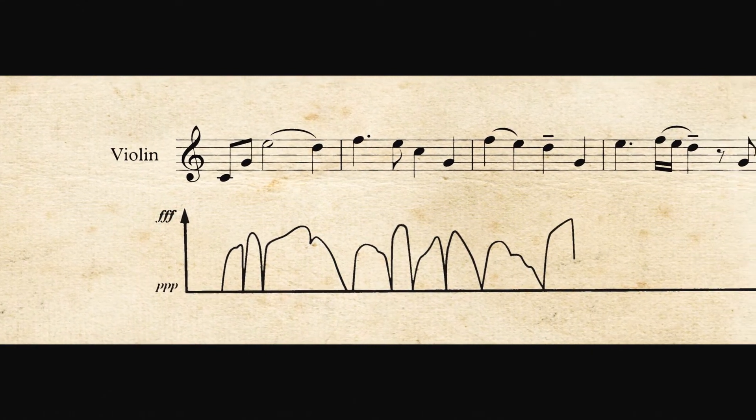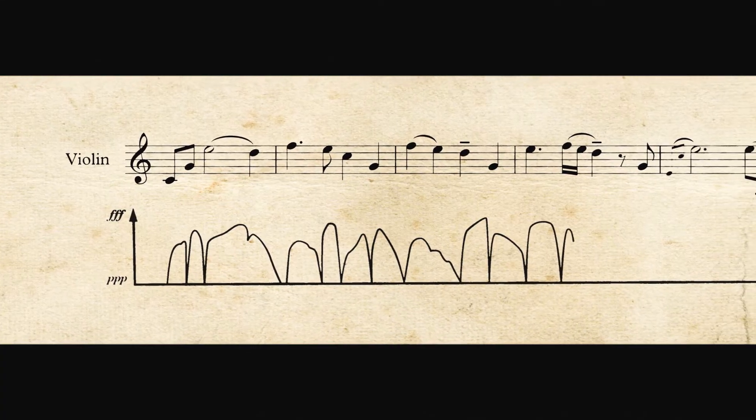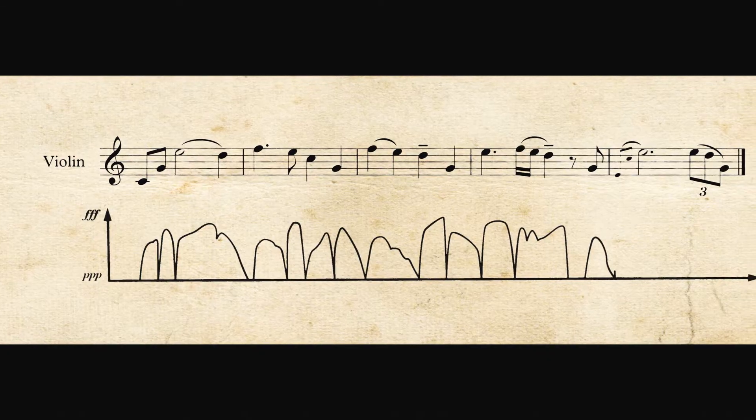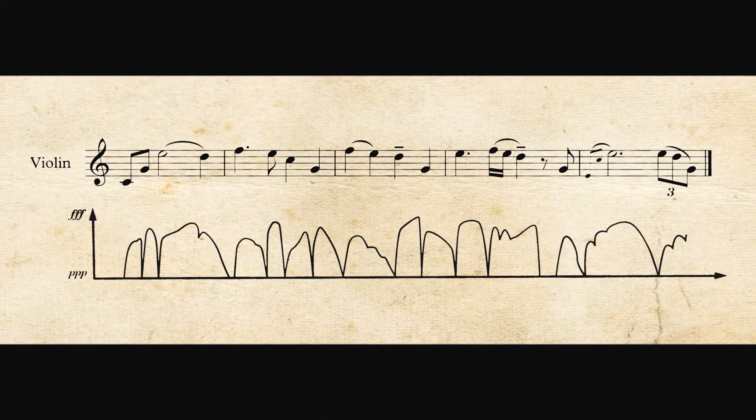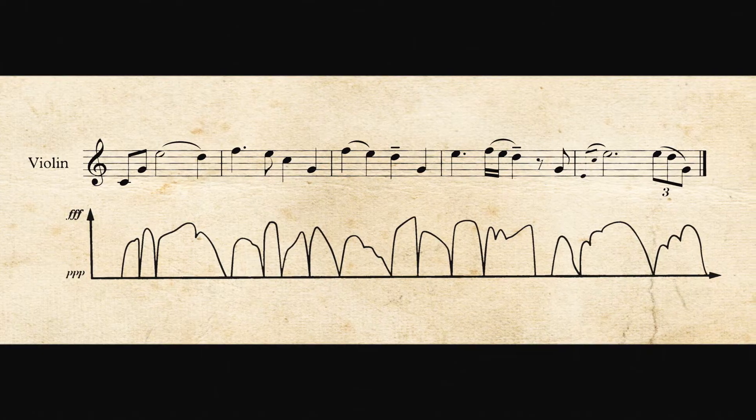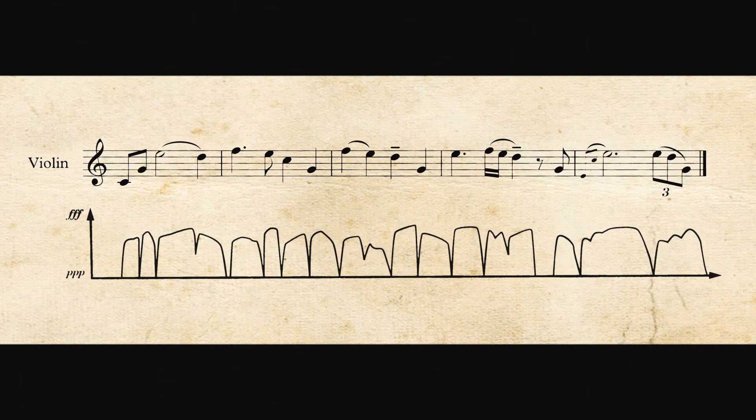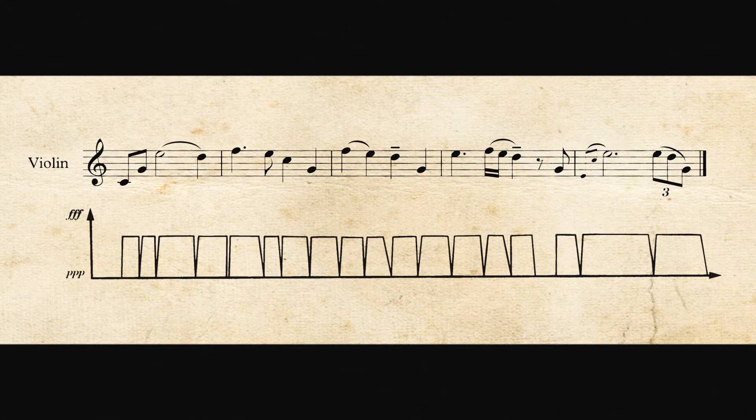And if you've ever wondered why playback in your notation software sounds so mechanical and unrealistic, even with a very expensive orchestral library, it's because the sounds are performed without any musical phrasing.